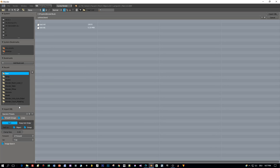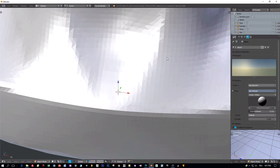I'll leave the import settings as they are, select the OBJ file, and press Import OBJ. And wow —